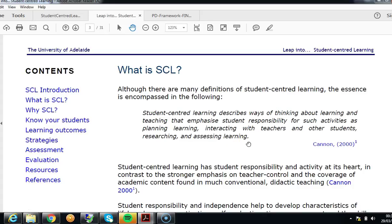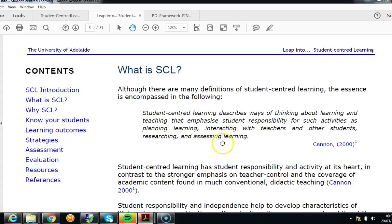What's interesting about this definition is the shift towards student responsibility. Student-centred isn't just about engaging students — it's about students taking responsibility to plan their own learning, to interact with teachers and other students, and to research. Interestingly, they also take some responsibility to assess learning.